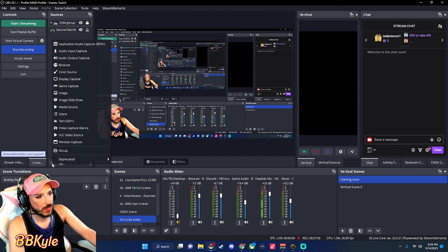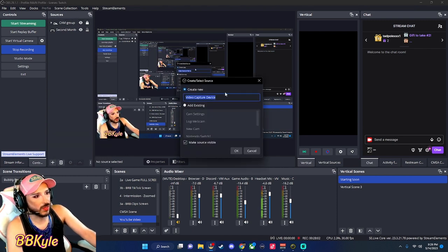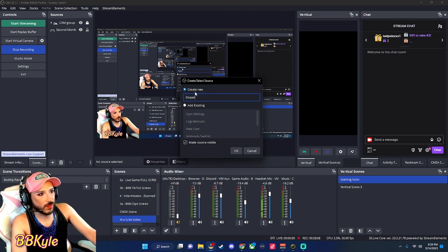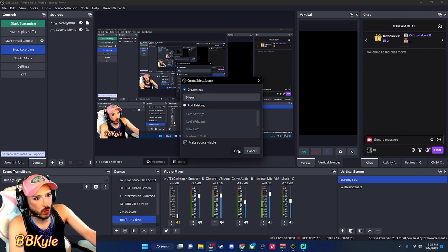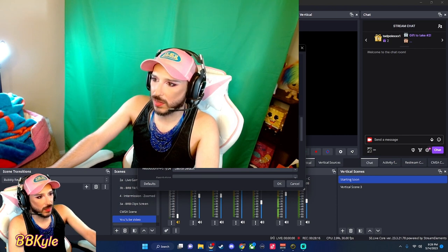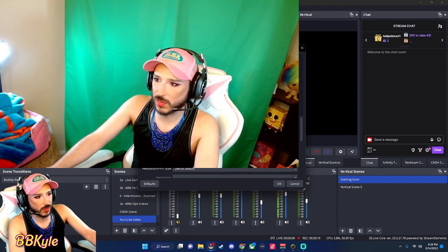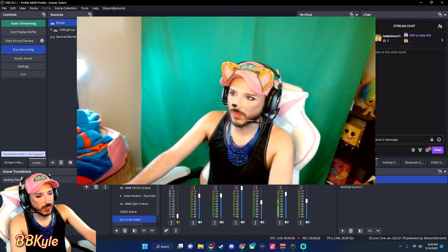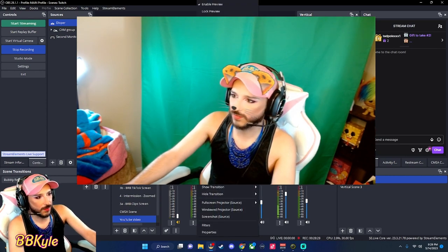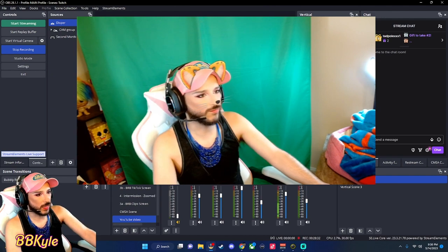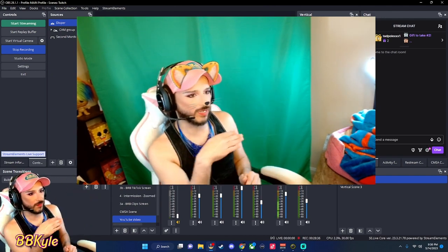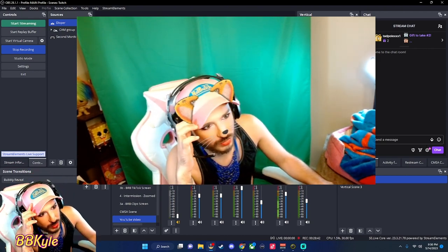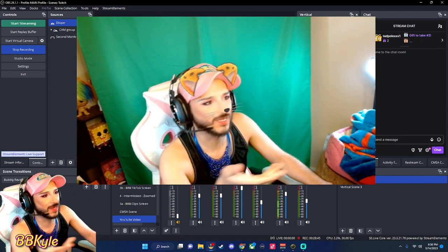So here we go, pulling up OBS. I'm going to click the plus sign in my Sources section and then click 'Add Video Capture Device.' I'm choosing to create a new one and naming it 'Dixburg' so I know what it is. Then under Device, I'm choosing 'Dixburg Camera' and pressing OK. I'll normally flip my cam so that it looks like I'm facing the game when I'm streaming.